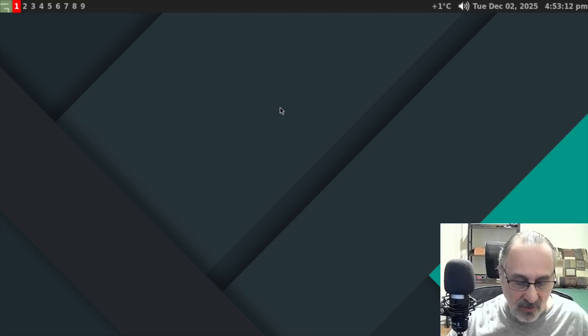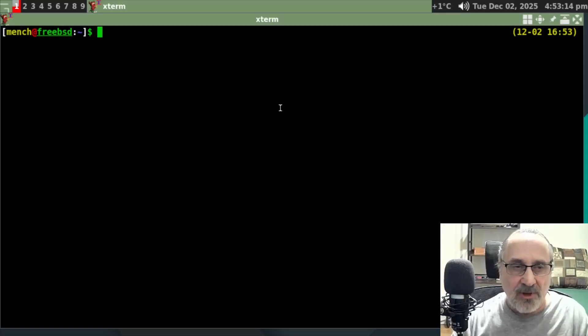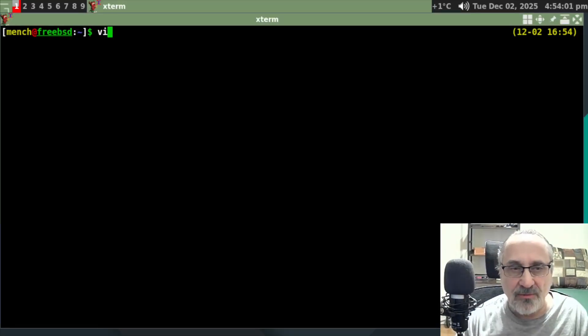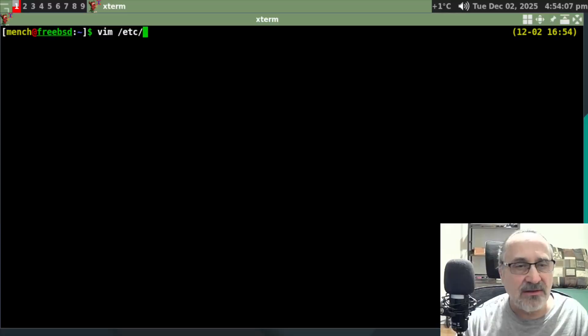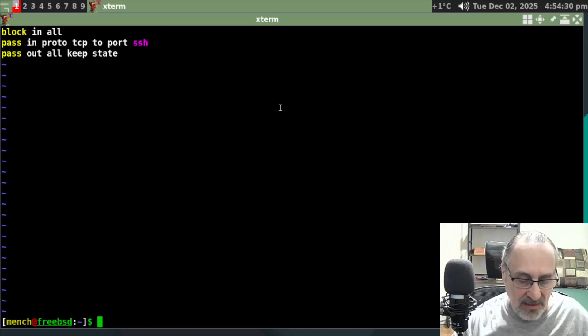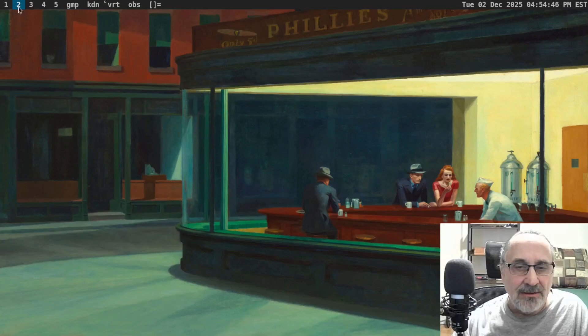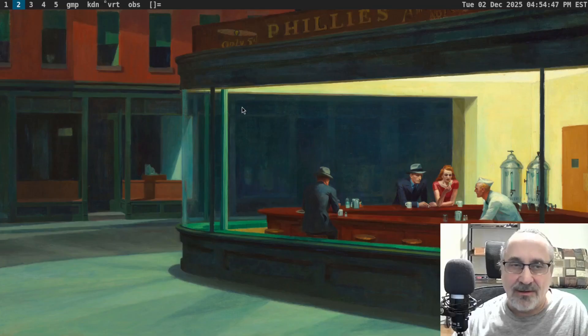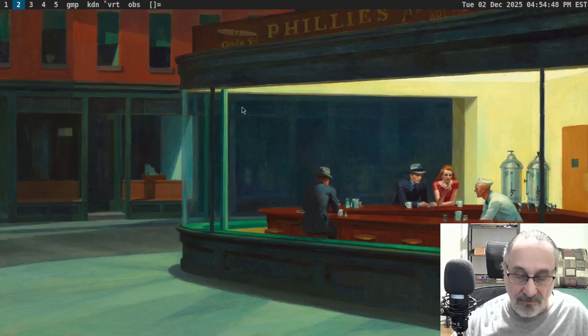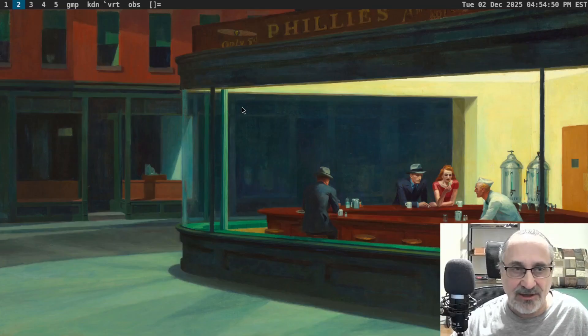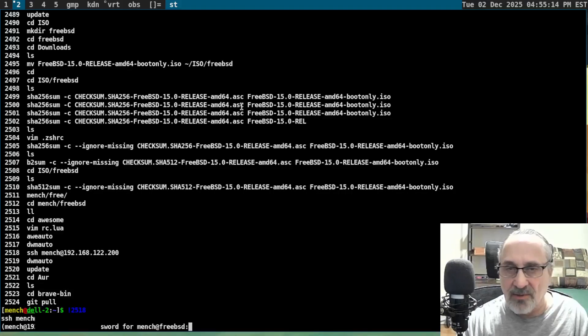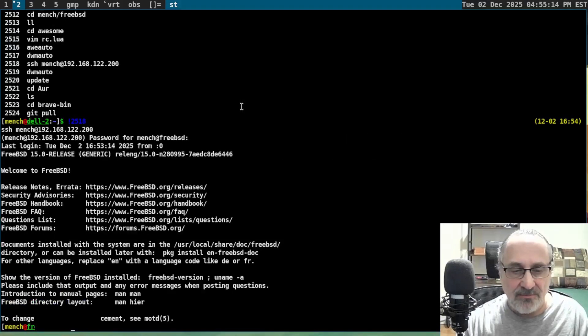And I'm going to open it up. What I'm going to do is I'm going to Vim into Etsy PFConf. Let's see if I can SSH into it. I'm going to put my password in. And here we are.